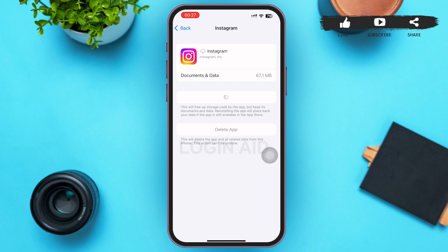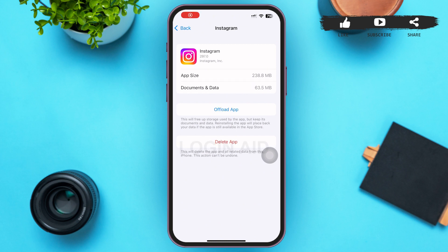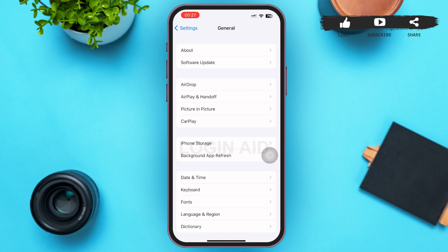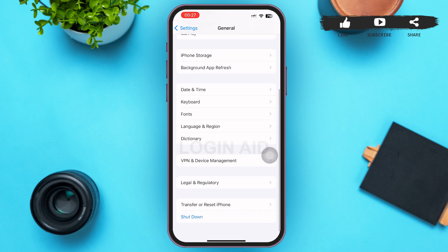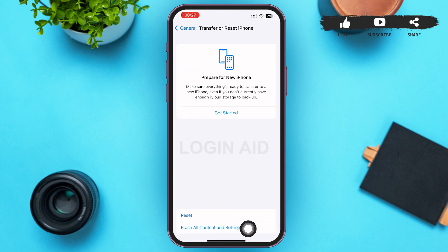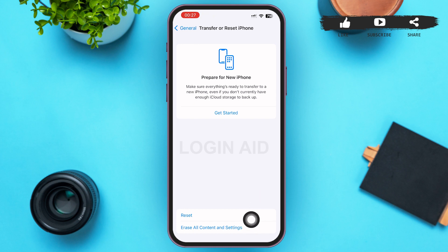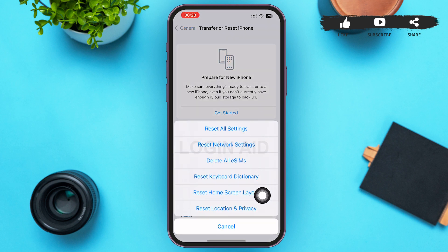This might be able to solve your problem, but if it still does not, go back to your General page. In the General page, scroll down to the bottom and tap on Transfer or Reset iPhone. Then you can see a Reset option above Erase All Contents and Settings — tap on it.